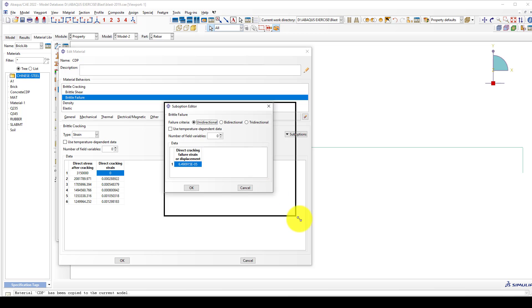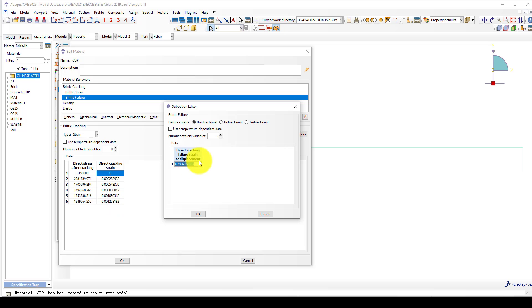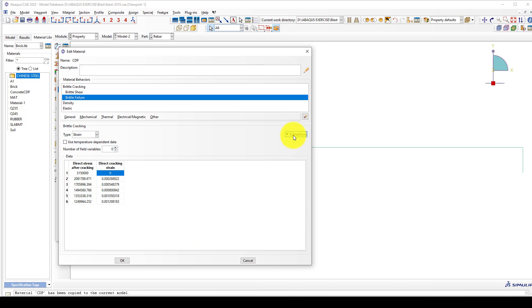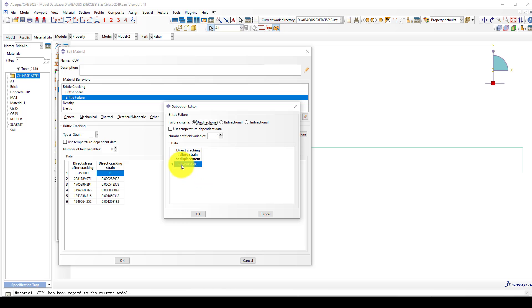The second is brittle failure. You can consider the brittle failure equal to the length of the element, so my length of the element is 0.5 or five centimeters. Then I go back to 0.5 times this cracking strain 0.01298182.